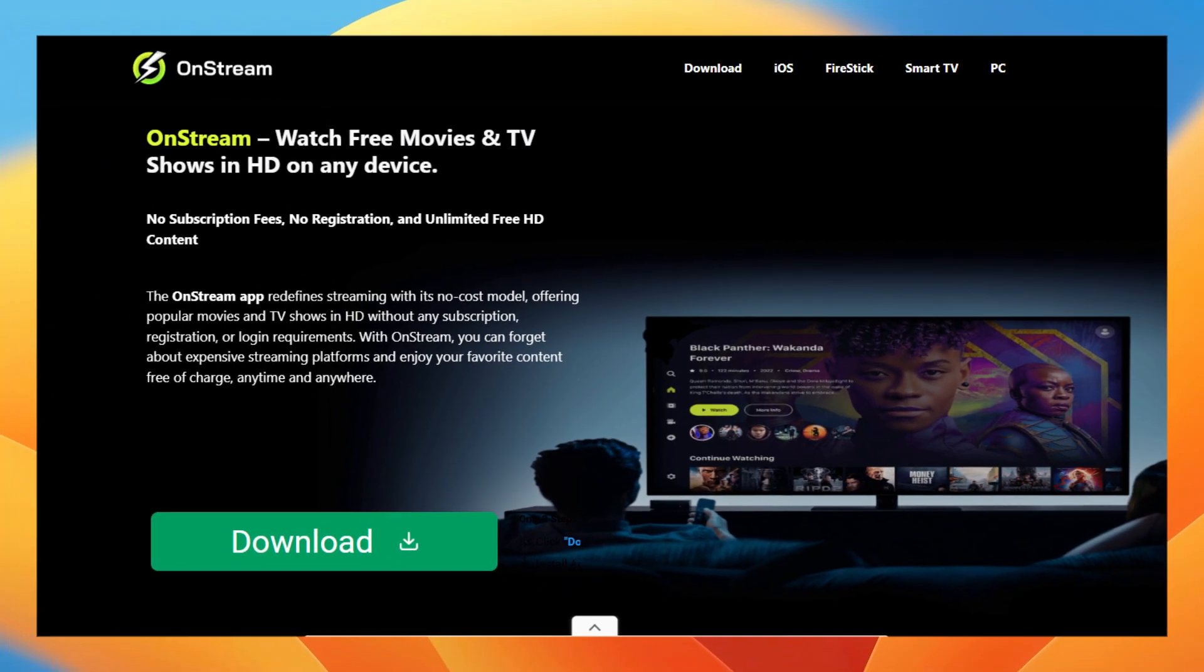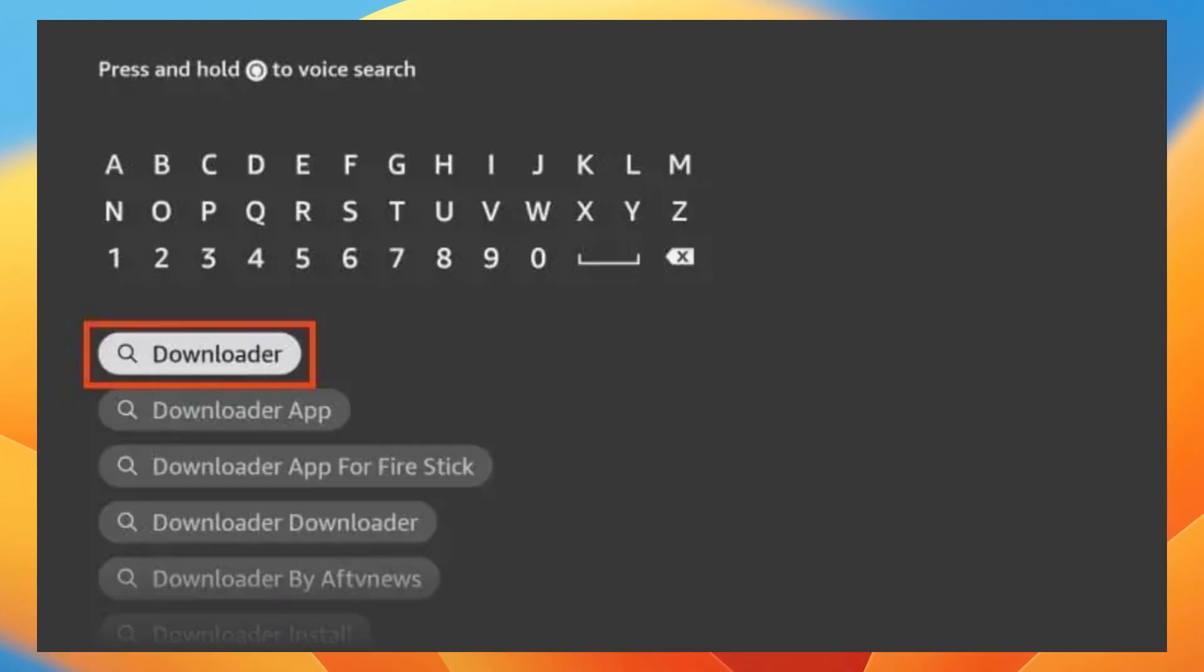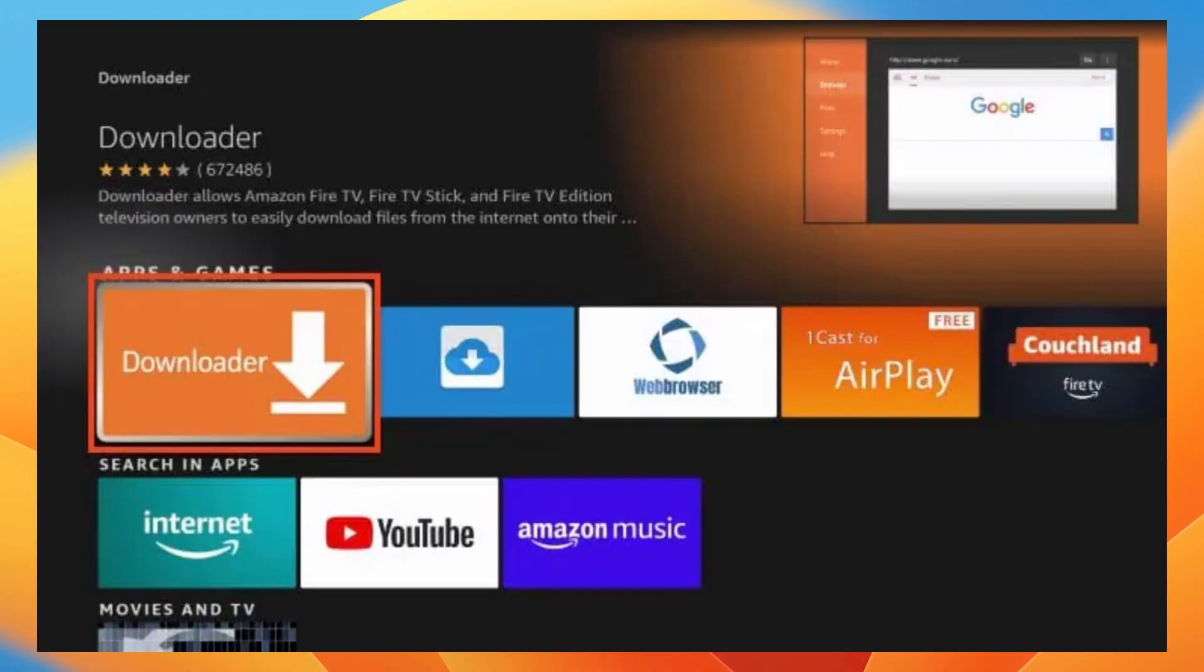How to download OnStream on Firestick. To do this, you want to select on the search icon and click on the search bar. Next, type in downloader and then click on the downloader application.